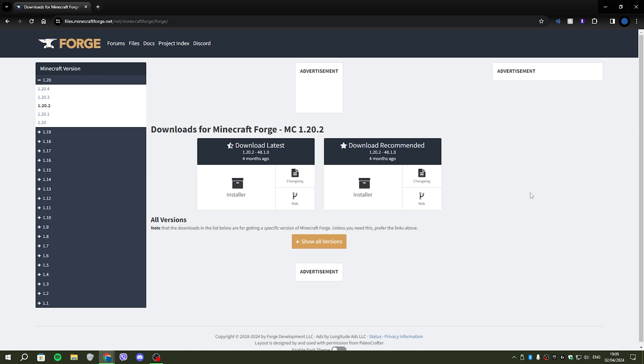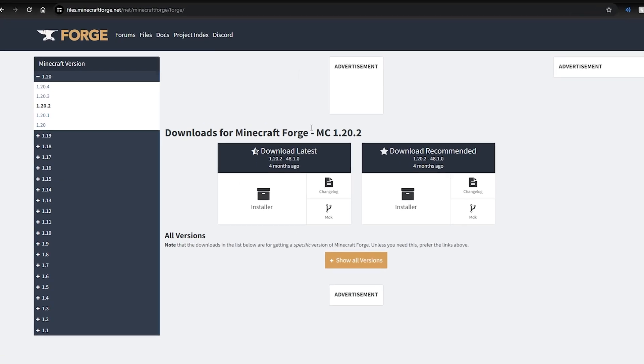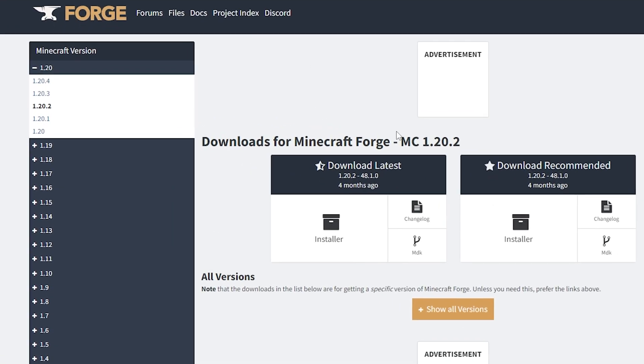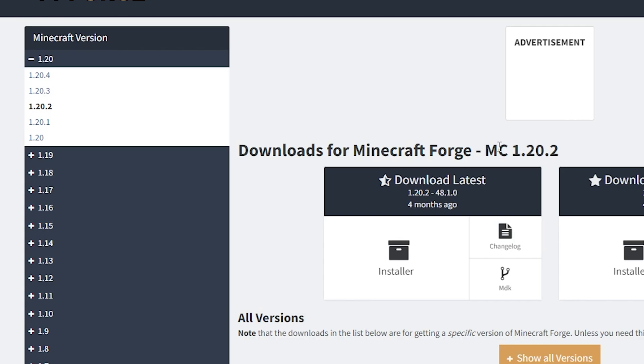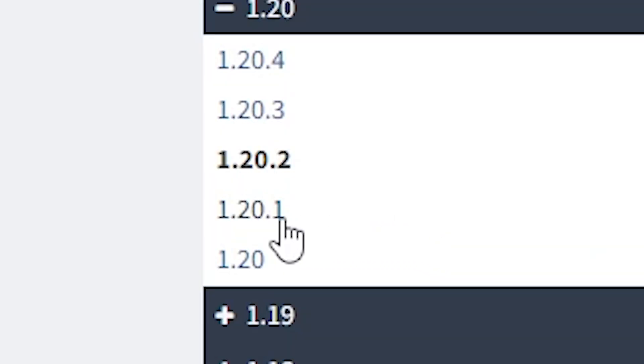So once you've closed your Minecraft, the first thing you're going to want to do is come to the Forge website. All of the links for the necessary mods will be down in the description. Choose the version that you want to be installing all of this for. We're going to be doing it on 1.20.1.